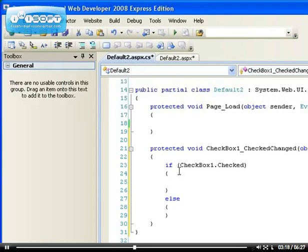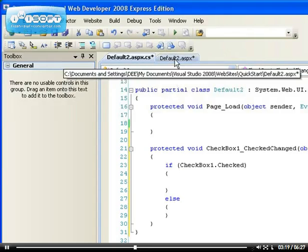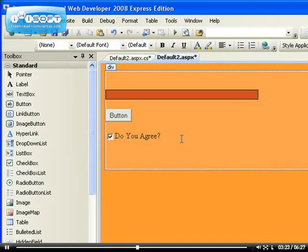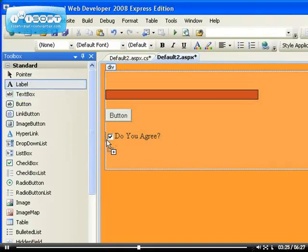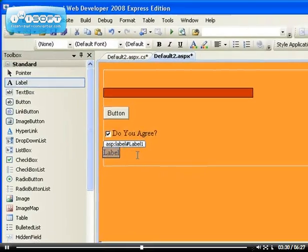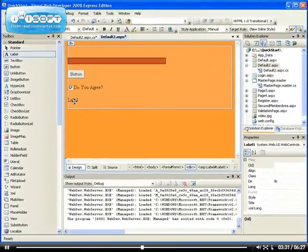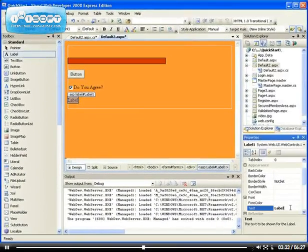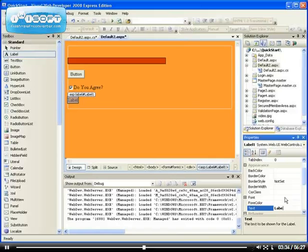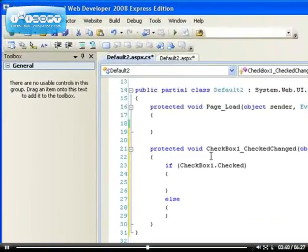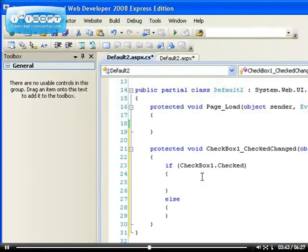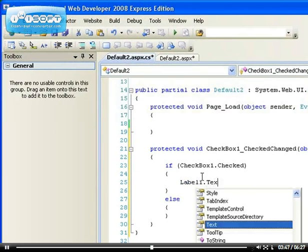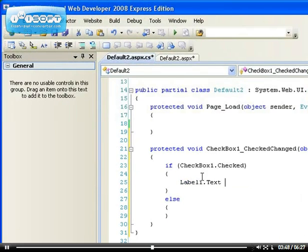If it's checked, let's drag and drop a label. Let's use a label to give information back as feedback. I want this label, I want to delete the text on it. I'll modify the property of the label when the checkbox is checked or when it's not checked. So when it's checked, label1.text equals to you agreed.